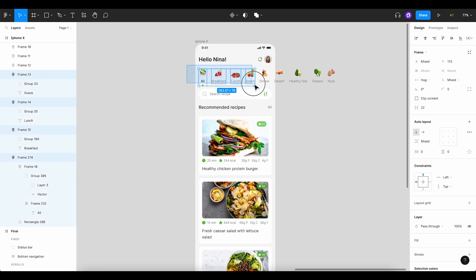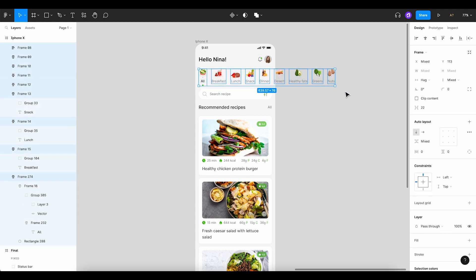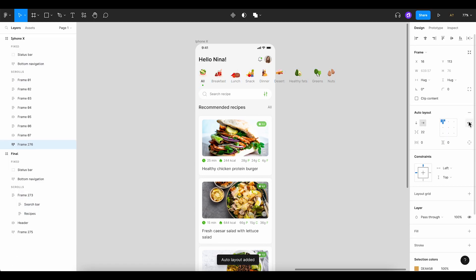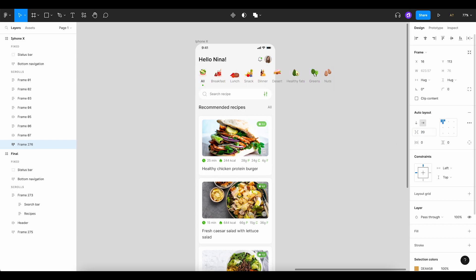Select all filter items and create an Auto Layout. You might be tempted to use a regular frame, but Auto Layout is a more efficient option. We then establish a horizontal space of 20 pixels between items.